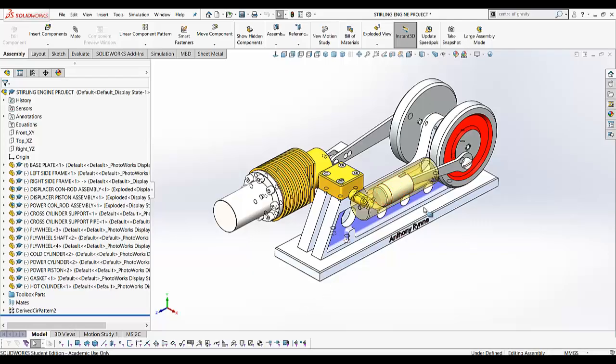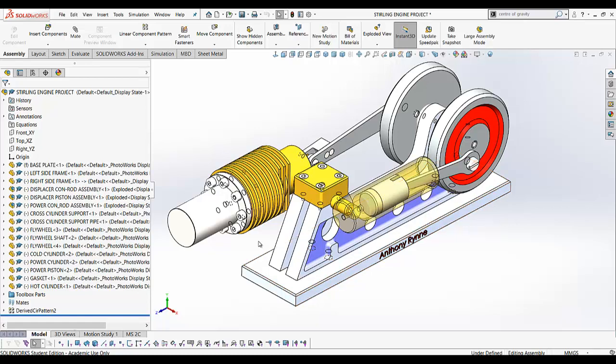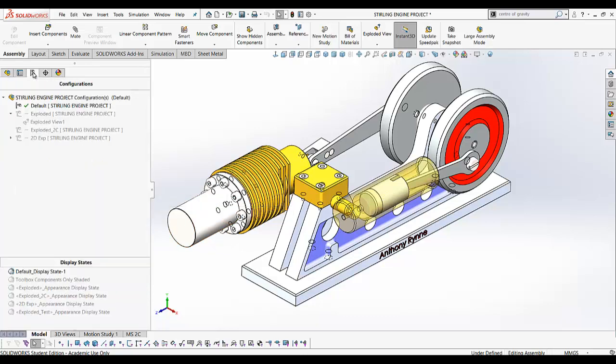Okay, the next thing we're going to look at is creating an exploded view of our assembly. If you go to the configuration manager, you can add a new configuration. While you can add an exploded view in the default configuration, it's always better to create a separate exploded configuration.